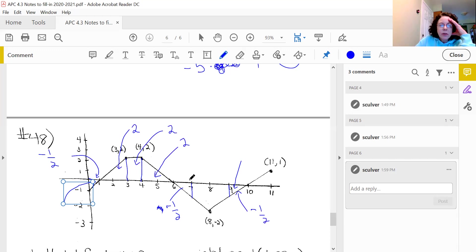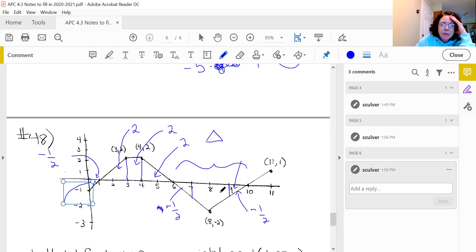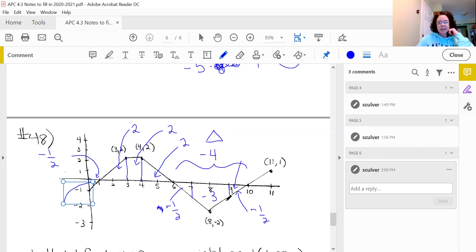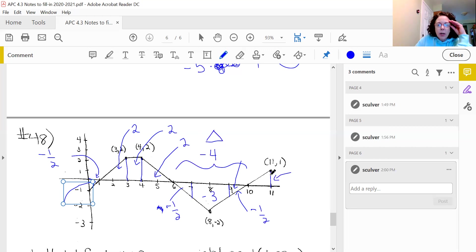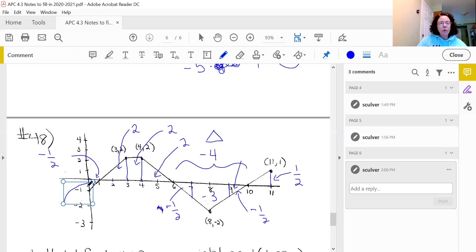Looking at the whole triangle from 6 to 10: it has a base of 4 and a height of 2, so four times two is eight and half of that is four — total area negative four. With the two negative one half pieces on each end accounting for one total, the middle section must be negative three. The last piece from 10 to 11 is positive with a base of 1 and height of 1, so positive one half. To recap: negative one half, positive two, positive two, positive two, negative one half, negative three, negative one half, and positive one half.